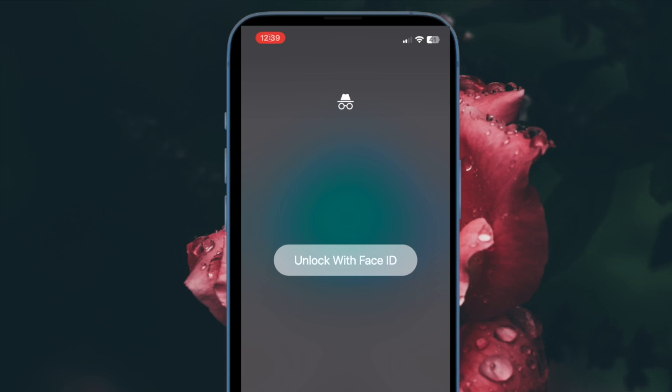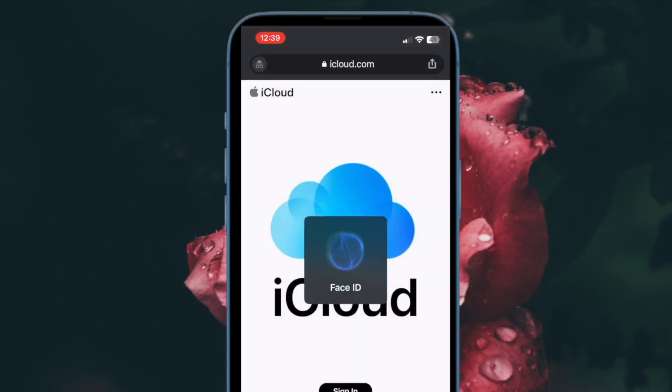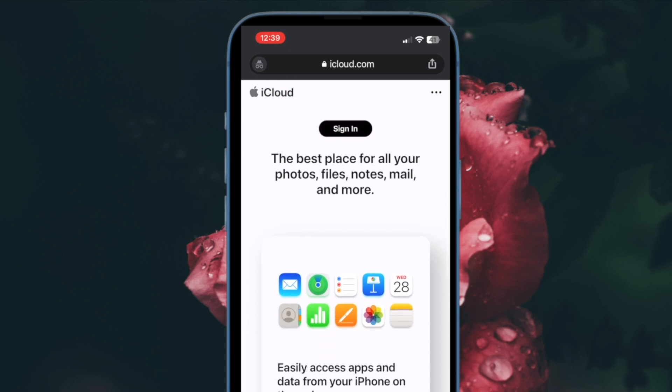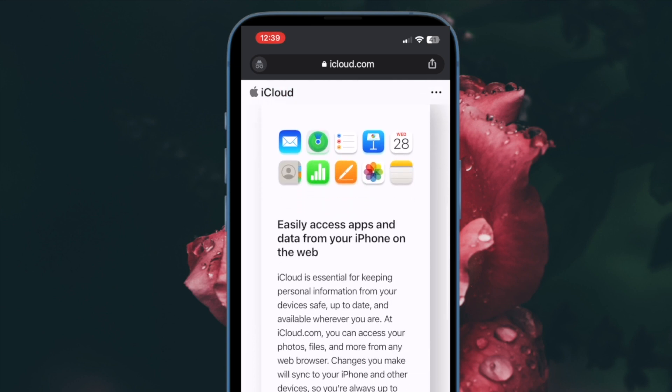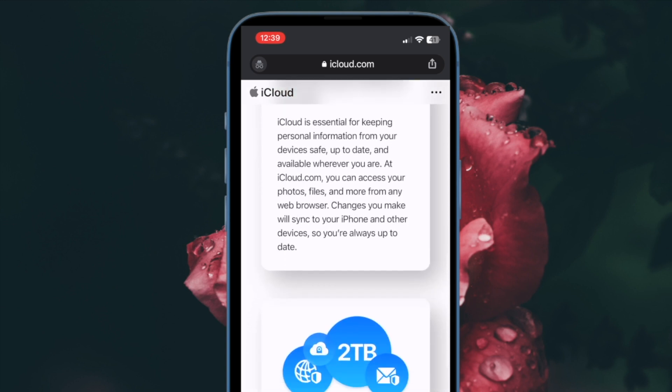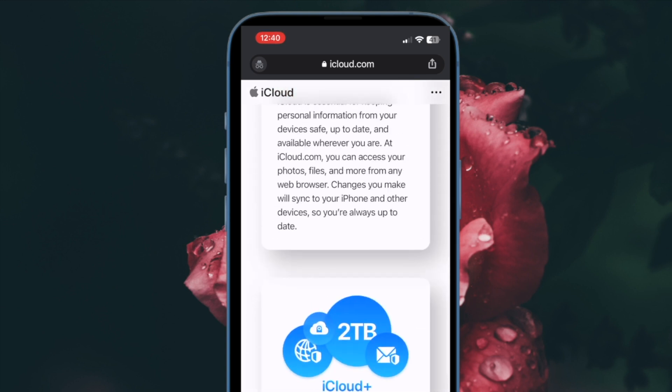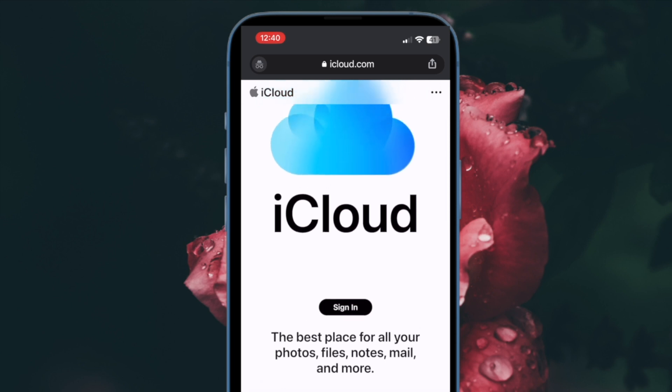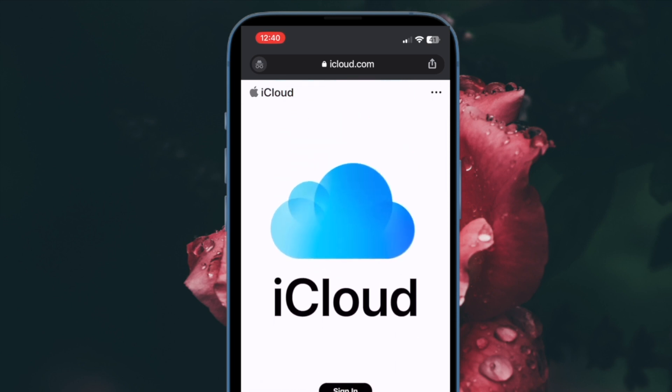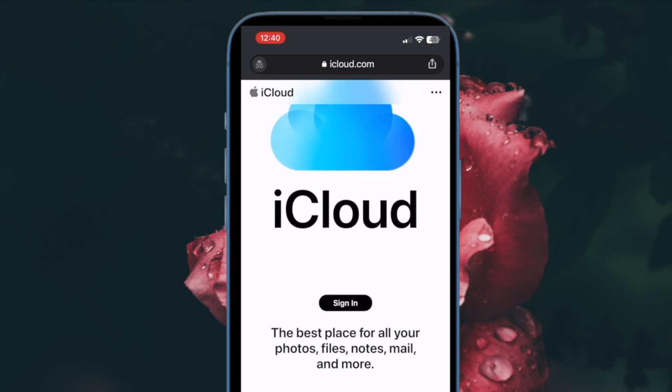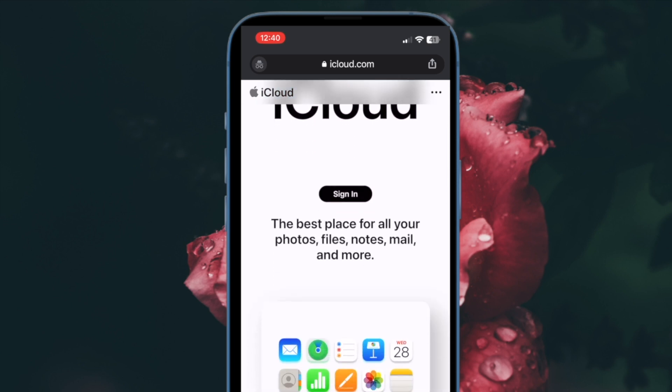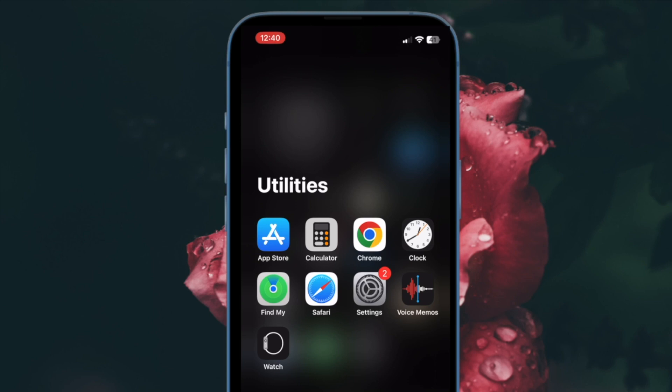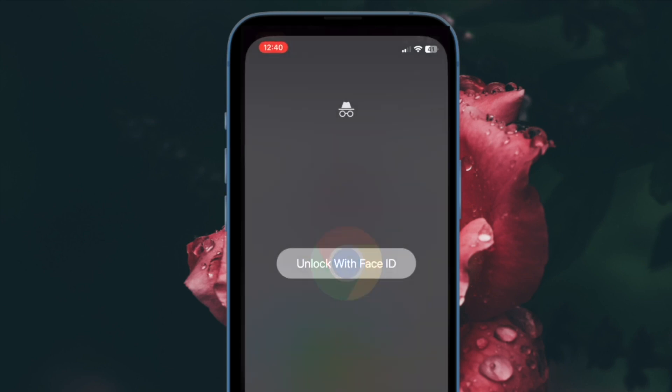While I'm very fond of Safari, Chrome remains my go-to browser on iPhone. What gives it an edge over others is a massive roster of extensions and a plethora of neat features, including the ability to lock Chrome incognito tabs with Face ID on iPhone and iPad.